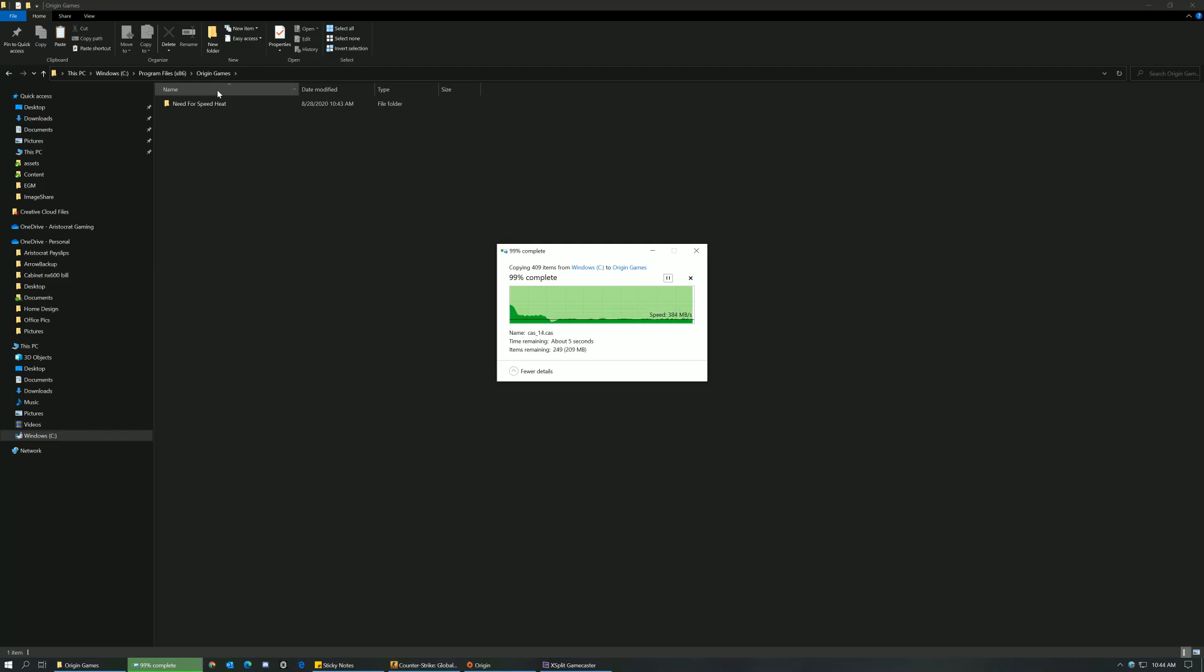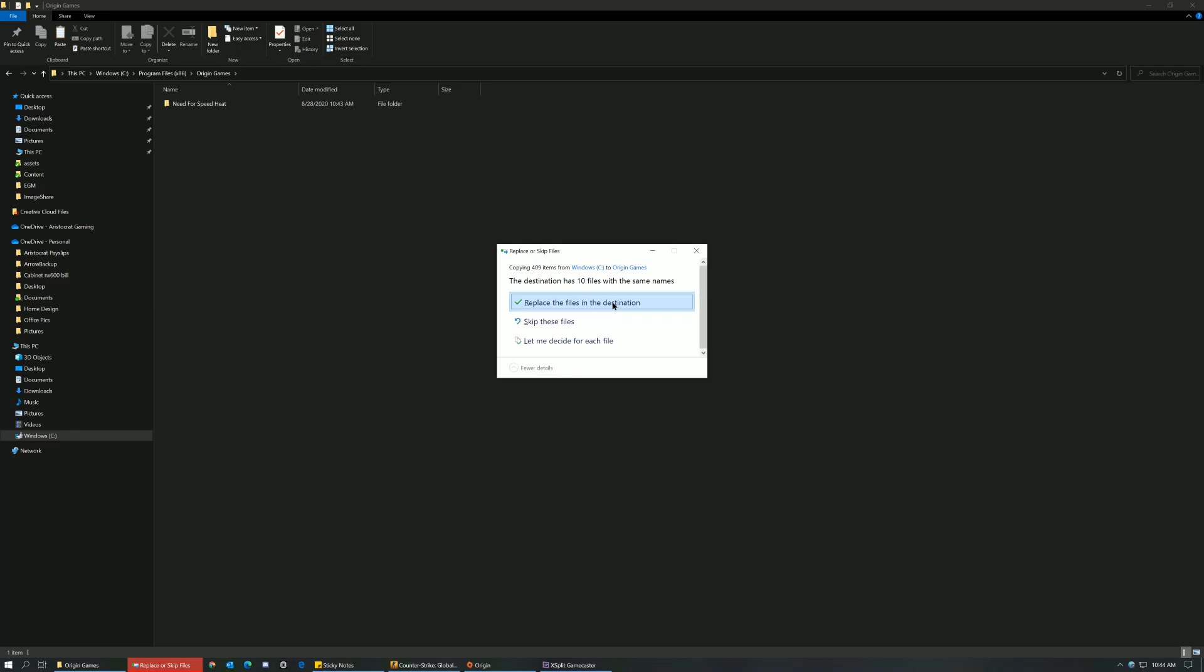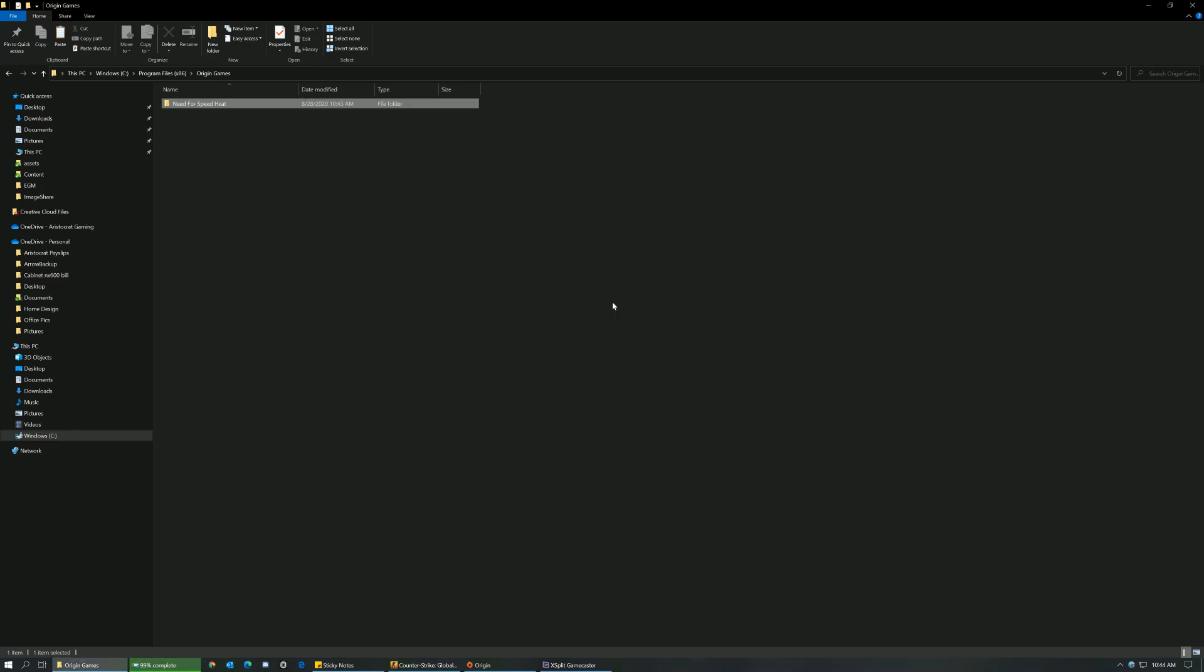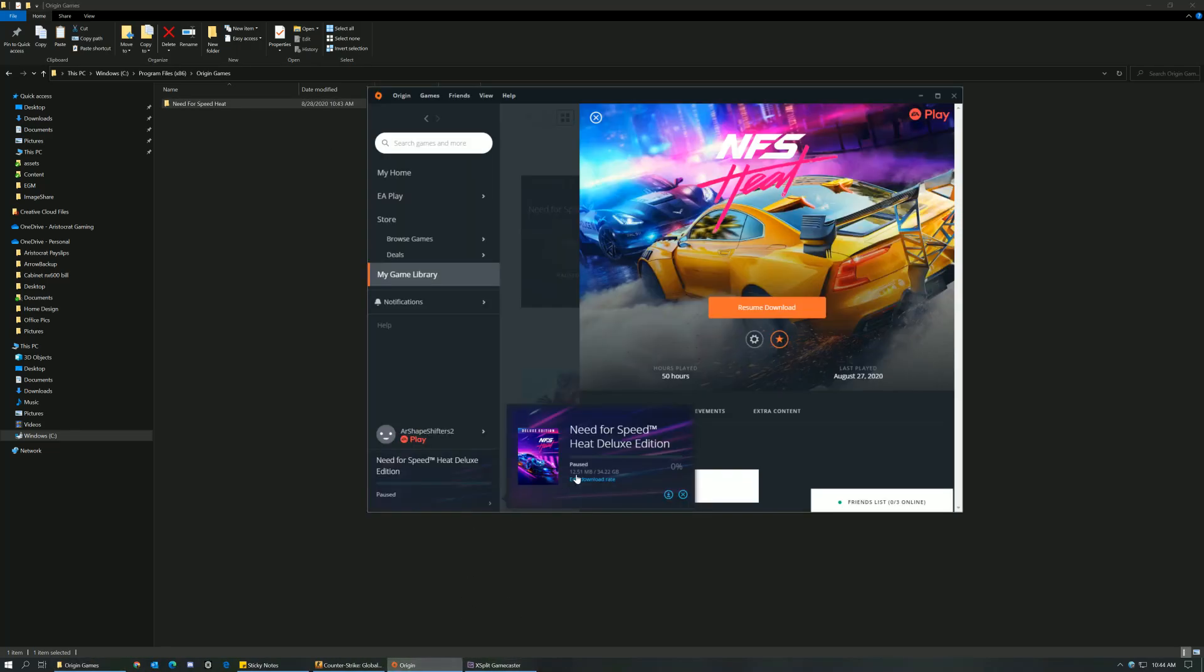So just go ahead and click on replace the files in the destination, and then voila. Now what we'll do is we'll just go and click on resume button. This is a very small button that you can see over here, or you can click on resume download.